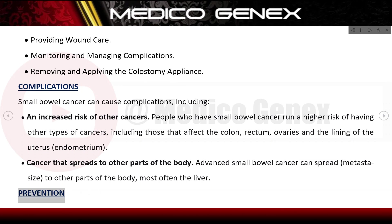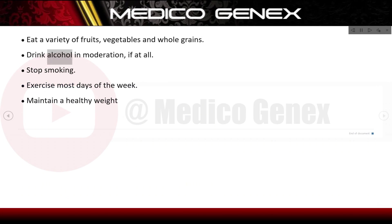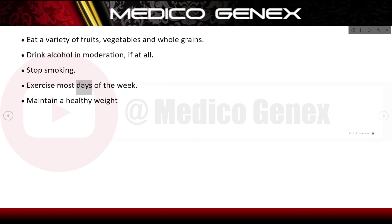Prevention measures include: eat a variety of fruits, vegetables, and whole grains; drink alcohol in moderation, if at all; stop smoking; exercise most days of the week; and maintain a healthy weight.